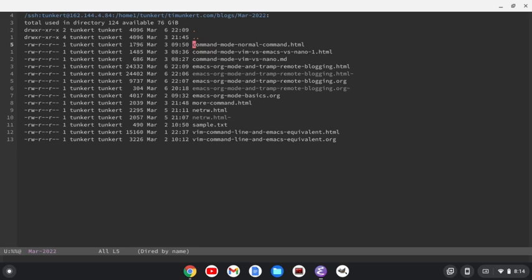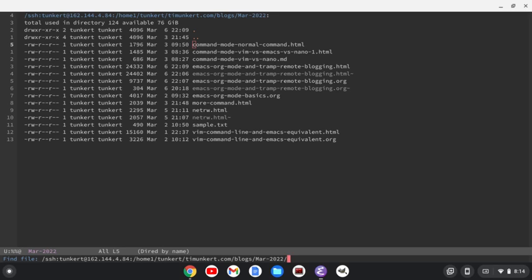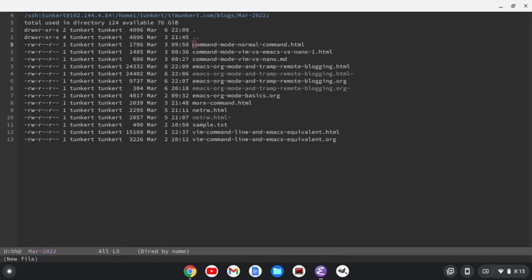Let's do ctrl x, ctrl f, and let's create a file. Let's call this test-blog, and we're going to give it the .org extension. Okay, so I'm going to do .org, and it's going to create a file. I'm going to do ctrl x, ctrl shift plus, just to get this a little bit larger for you. Okay, so now we're going to write ourselves an org file.